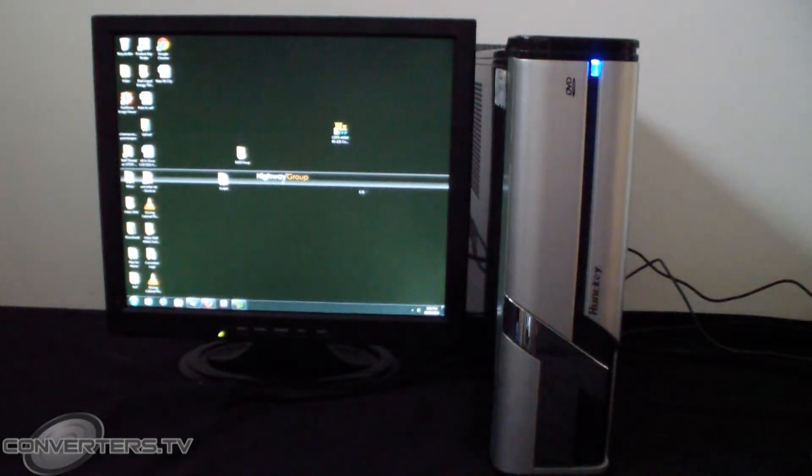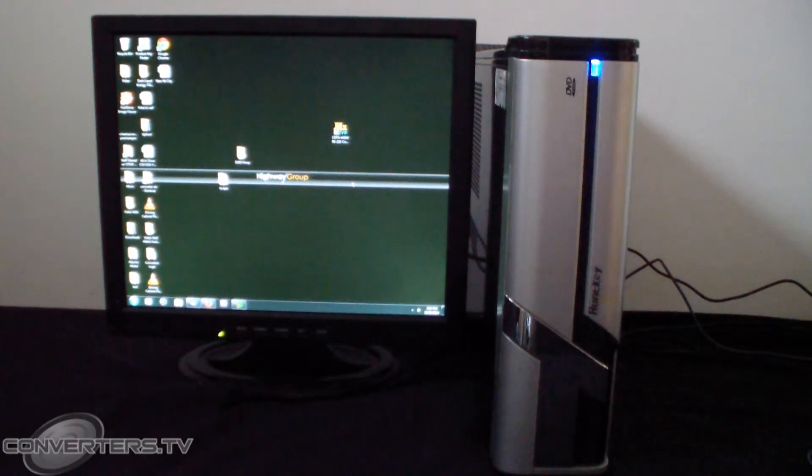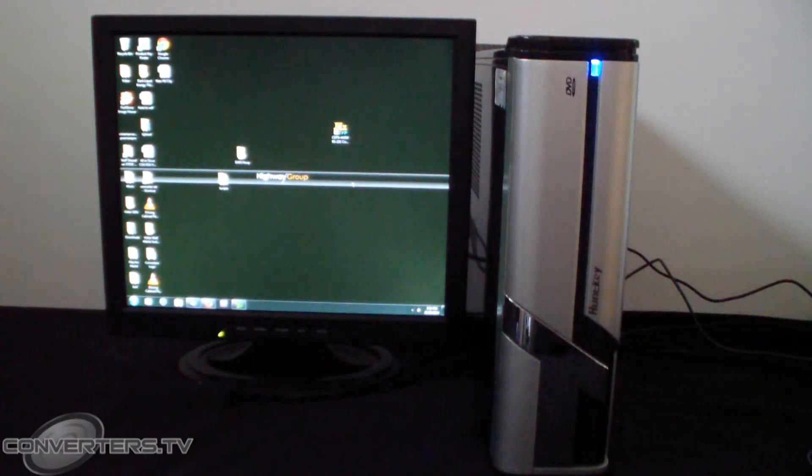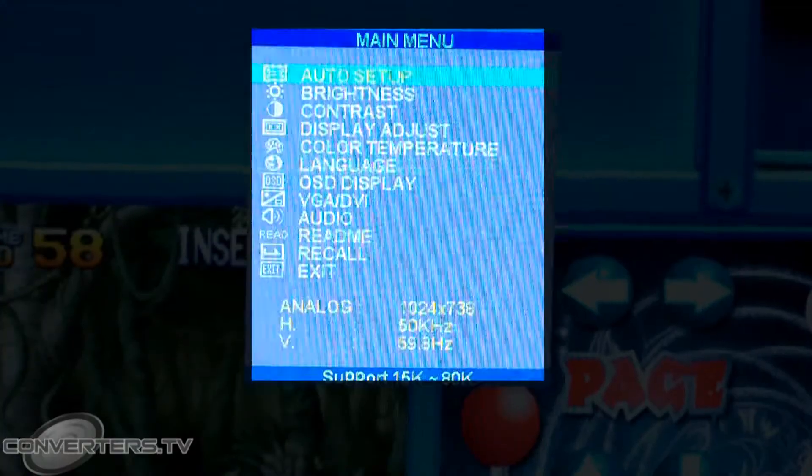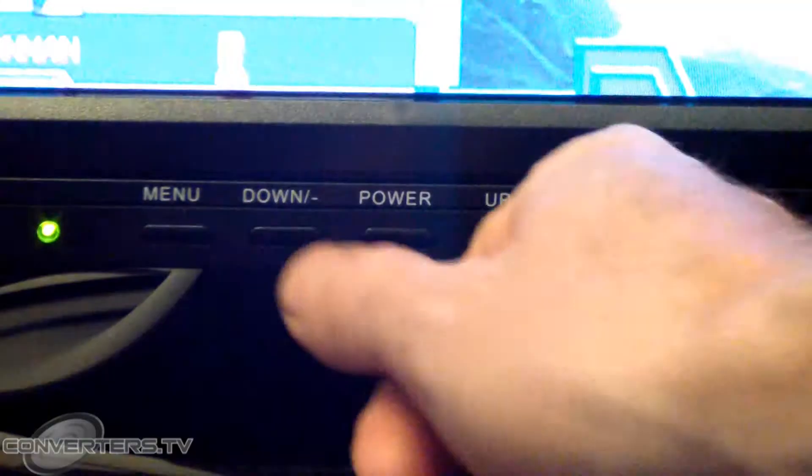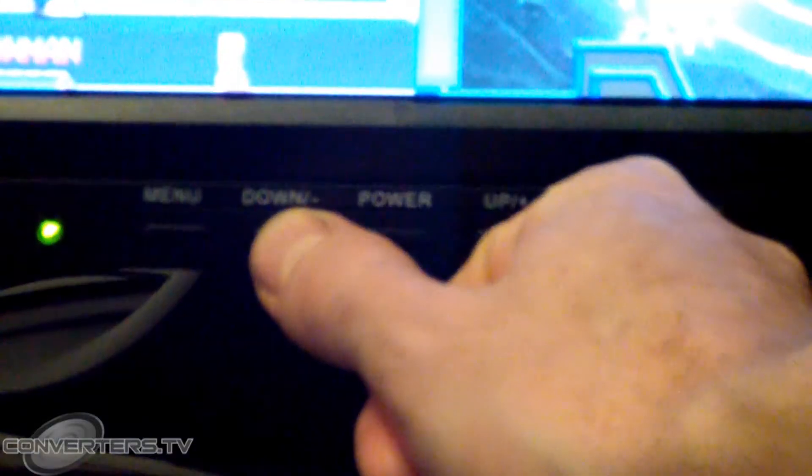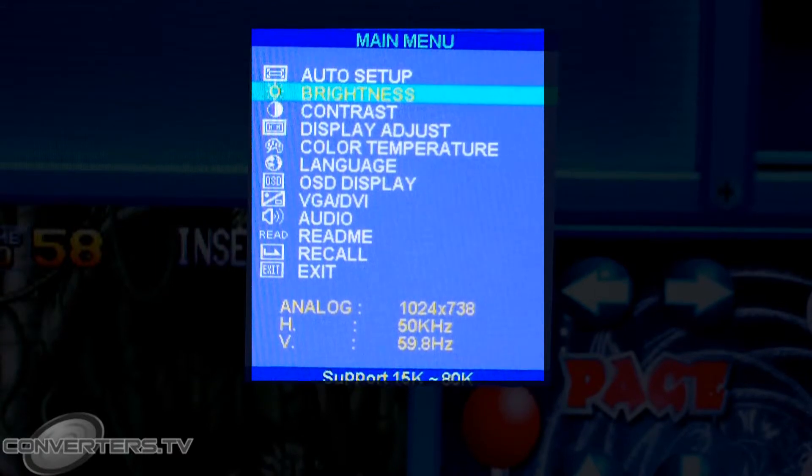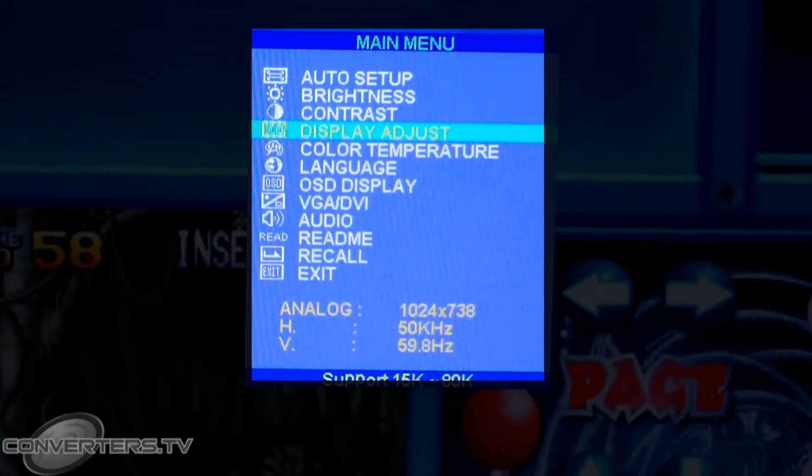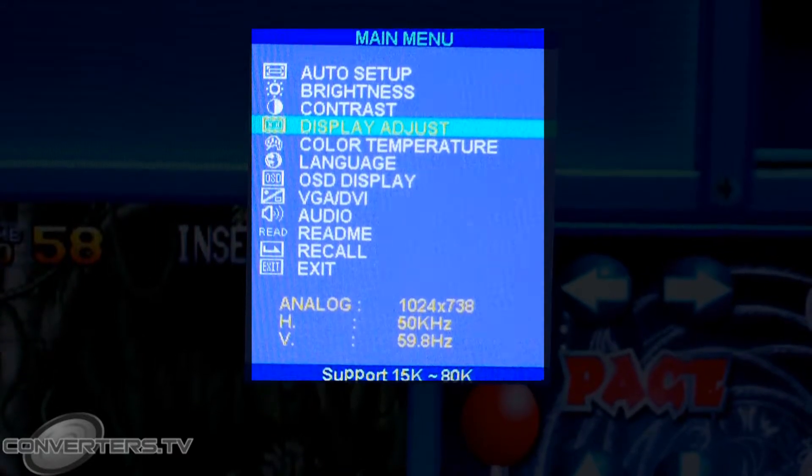You can further adjust the image and other options by entering the menu by pressing the monitor's menu button. Use the up and down buttons to navigate and the menu button to choose your selection.